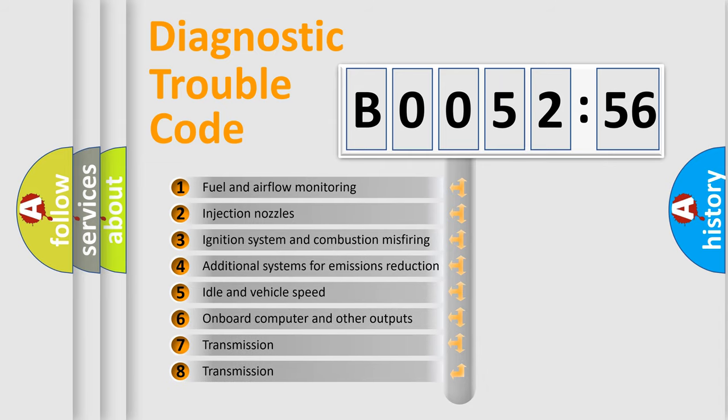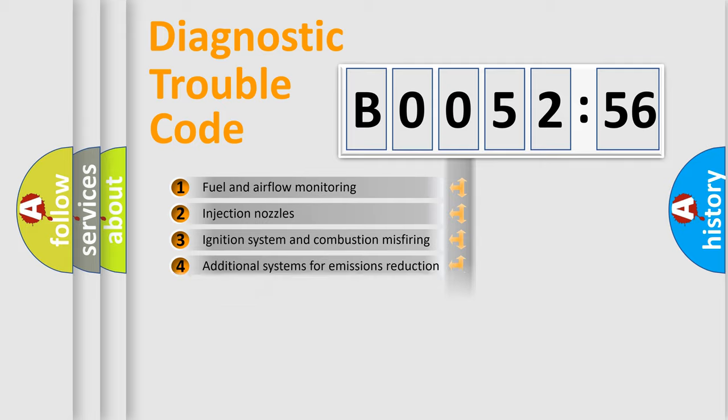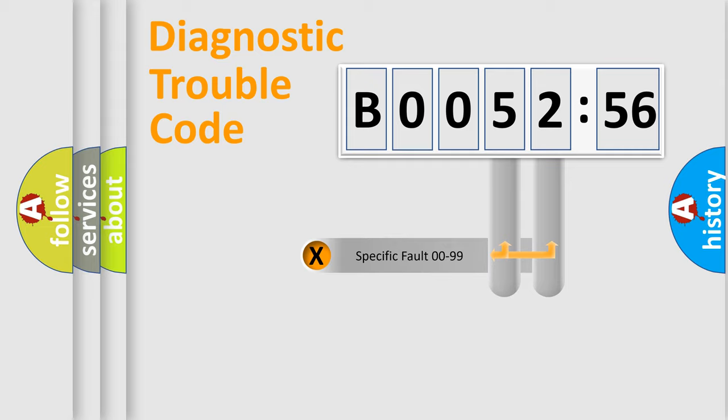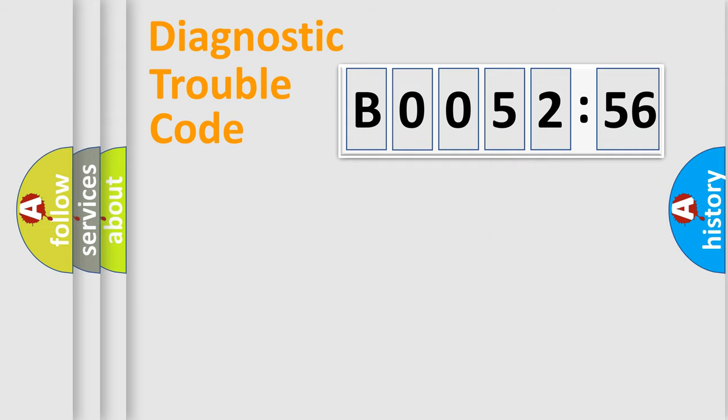The third character specifies a subset of errors. The distribution shown is valid only for the standardized DTC code. Only the last two characters define the specific fault of the group.